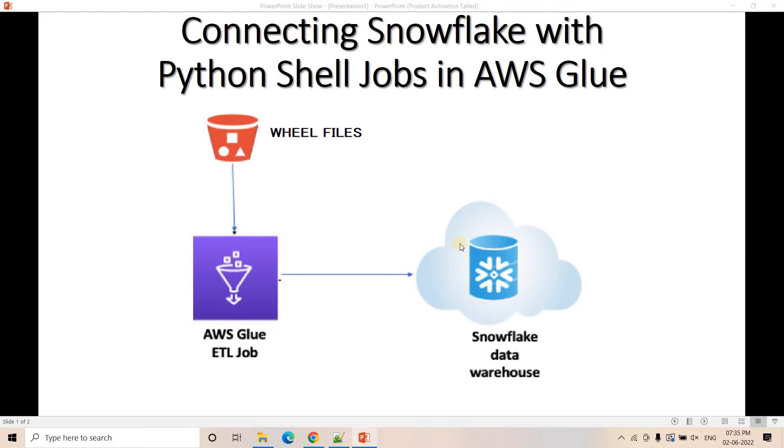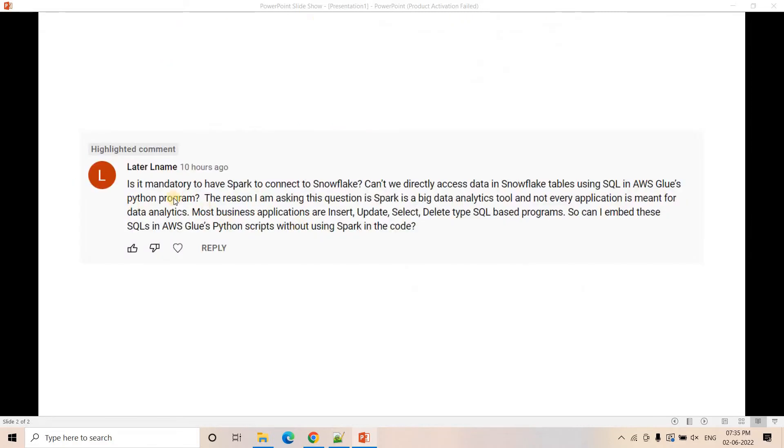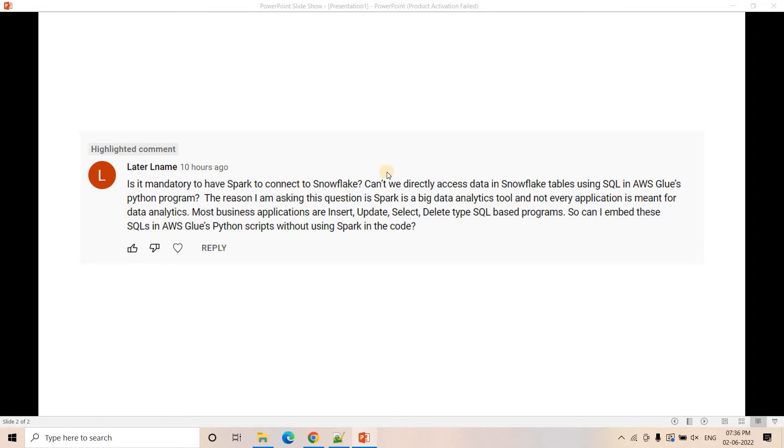Yesterday I got a very interesting comment in that particular video. Is it mandatory to have Spark to connect to Snowflake? Is it not possible that using native Python we can't connect to Snowflake? Can't we directly access data in Snowflake tables using SQL?